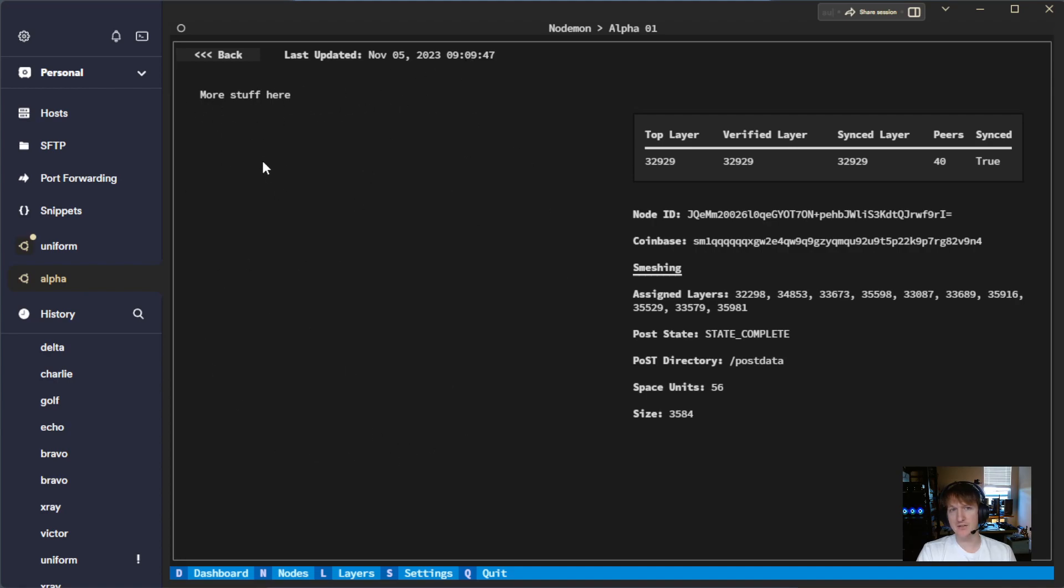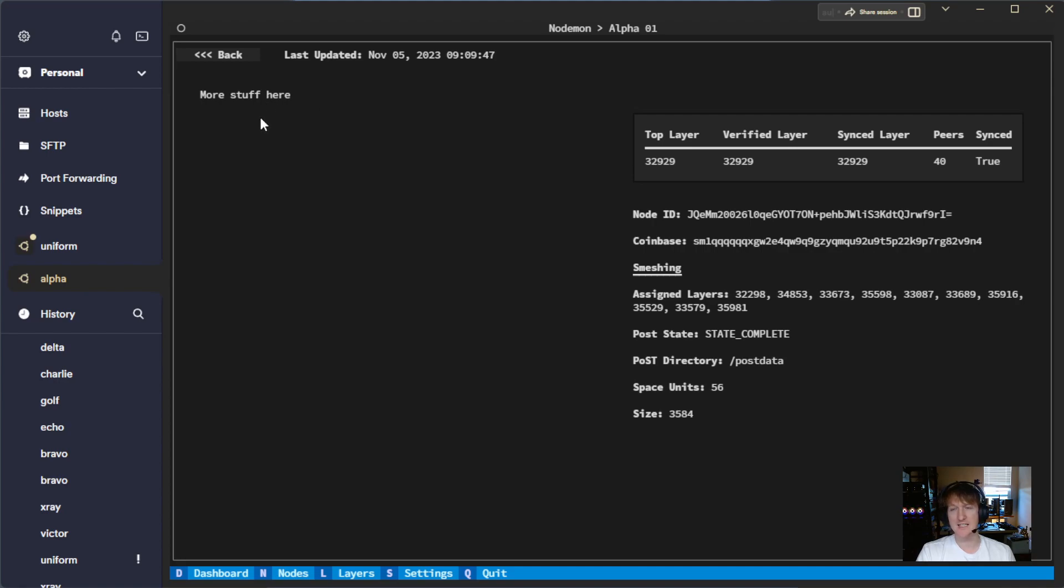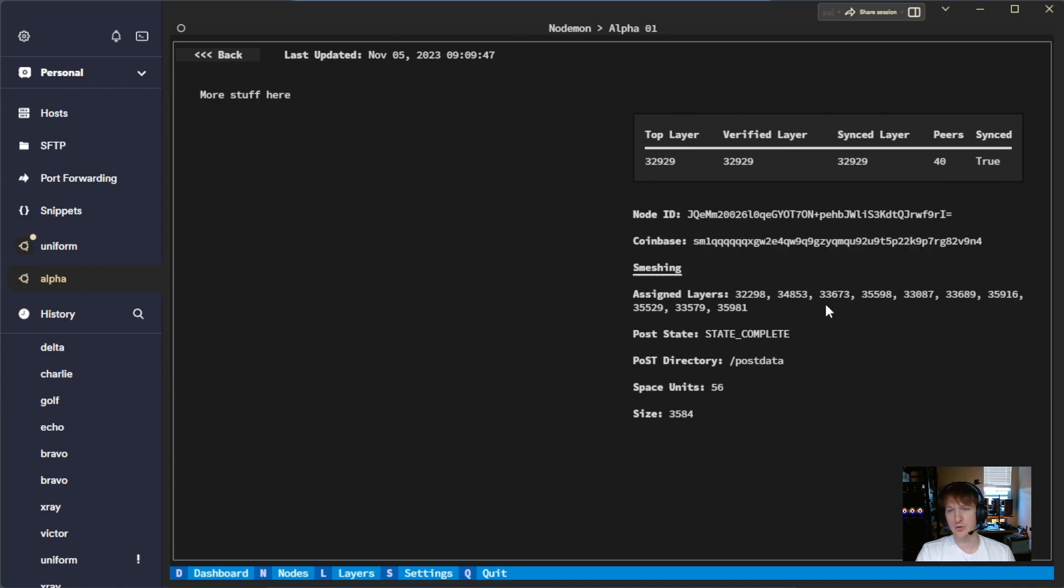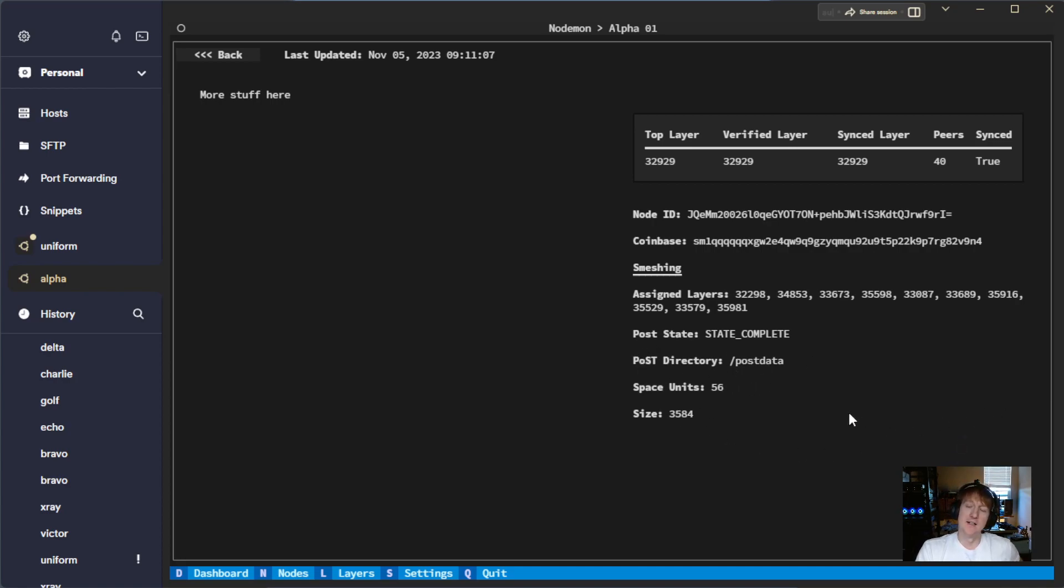It shows the last updated time. There's going to be log files here. It's been a while in the making. It's not trivial to get these log entries in here. It's not so much hard to get it from the node. It's hard to display it nicely in the UI, so that's coming. I'm just learning some things, and I'll get it added eventually. But on the right-hand side here, this will automatically update every time the nodes are queried, but we can see the node ID. We can see the coin base that the rewards are going to. We can see the assigned layers. We can see the post date. We can see where the directory for the data is, the space units, and the size.